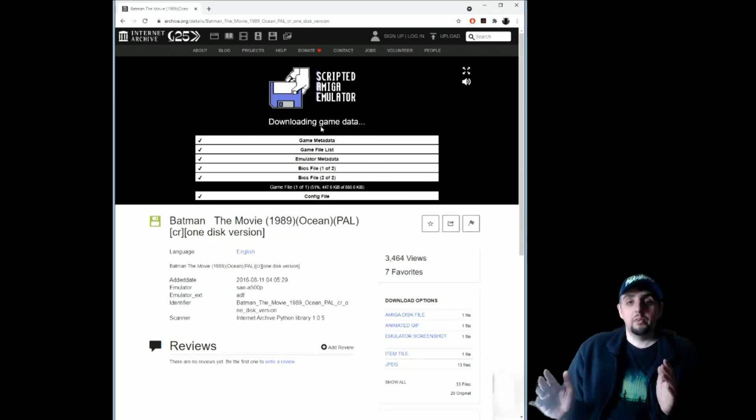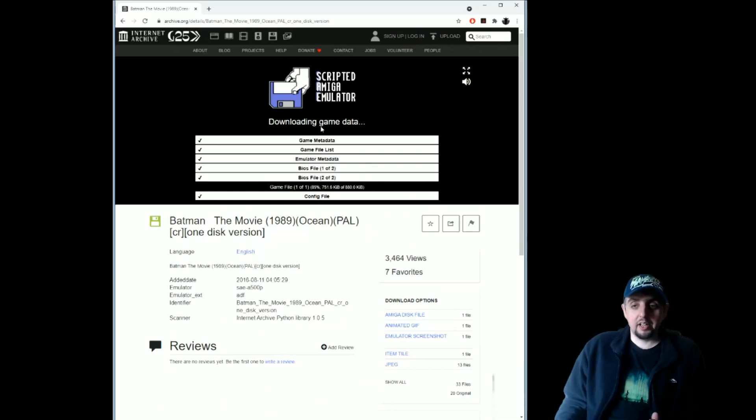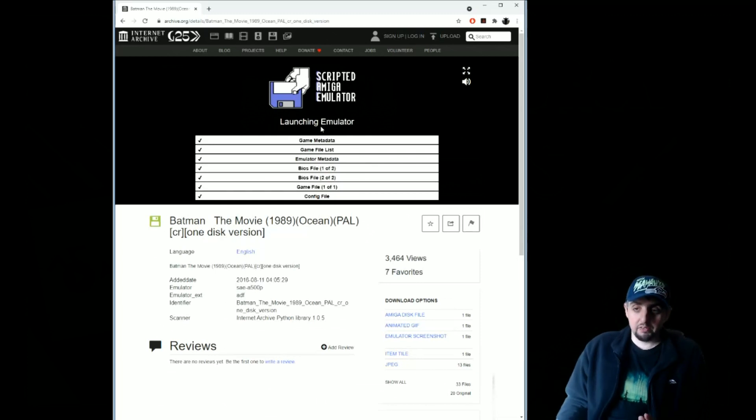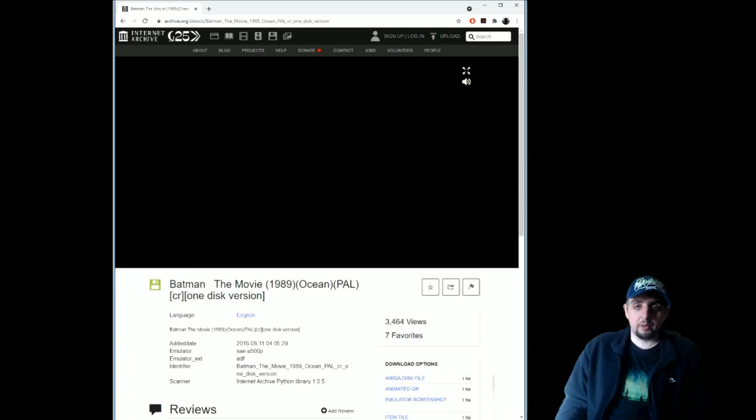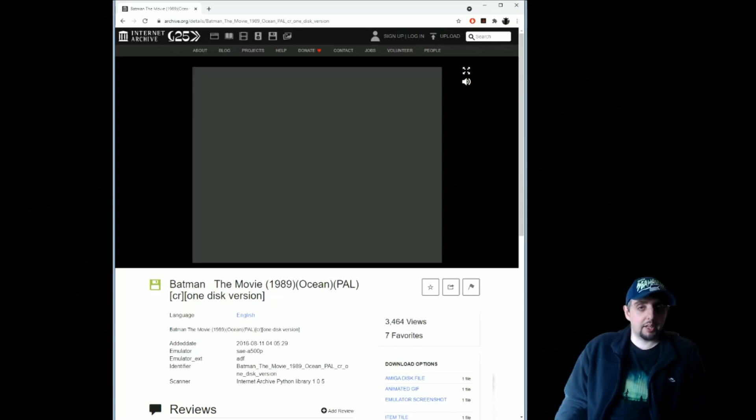Now recently, since then Internet Archive also implemented this emulator and also had a number of the Amiga games and software libraries on there for you to just simply run in the browser and check out. It was great.